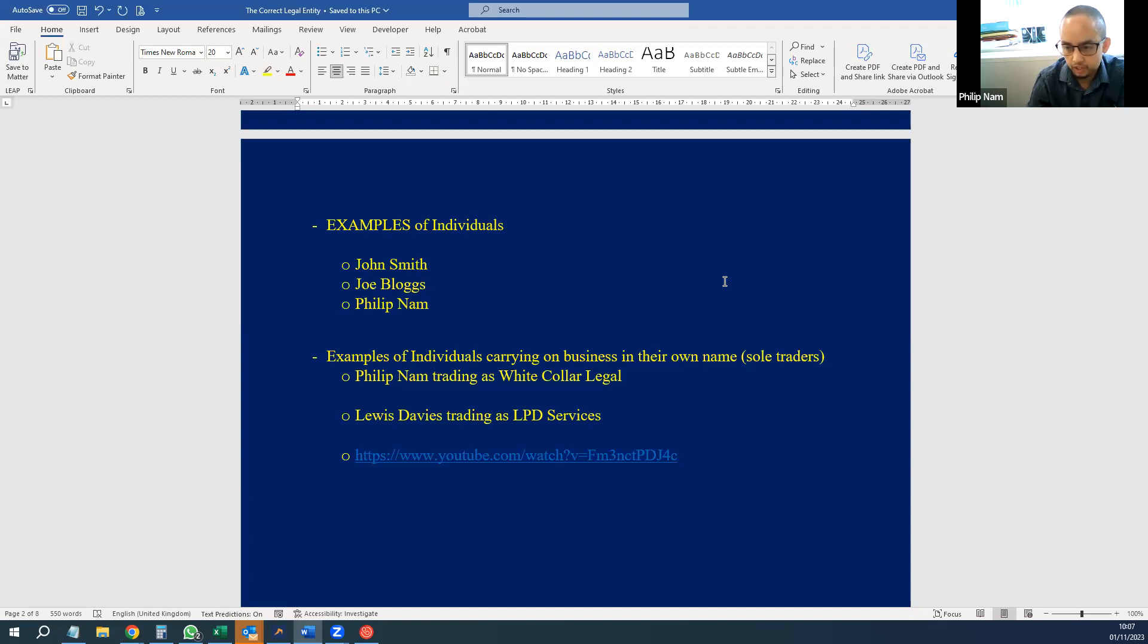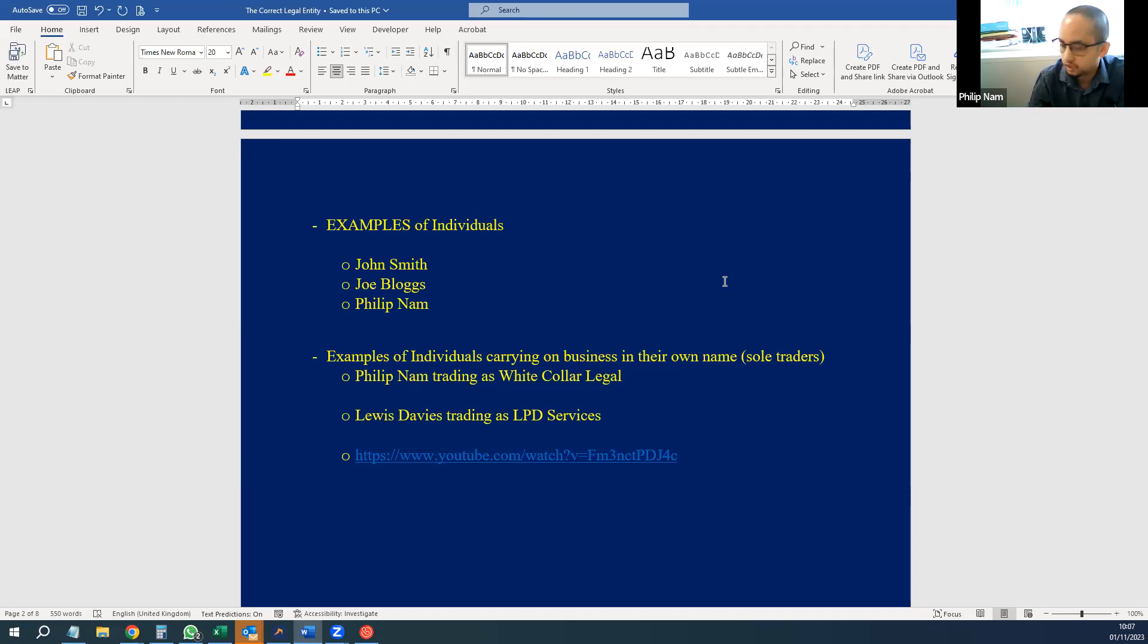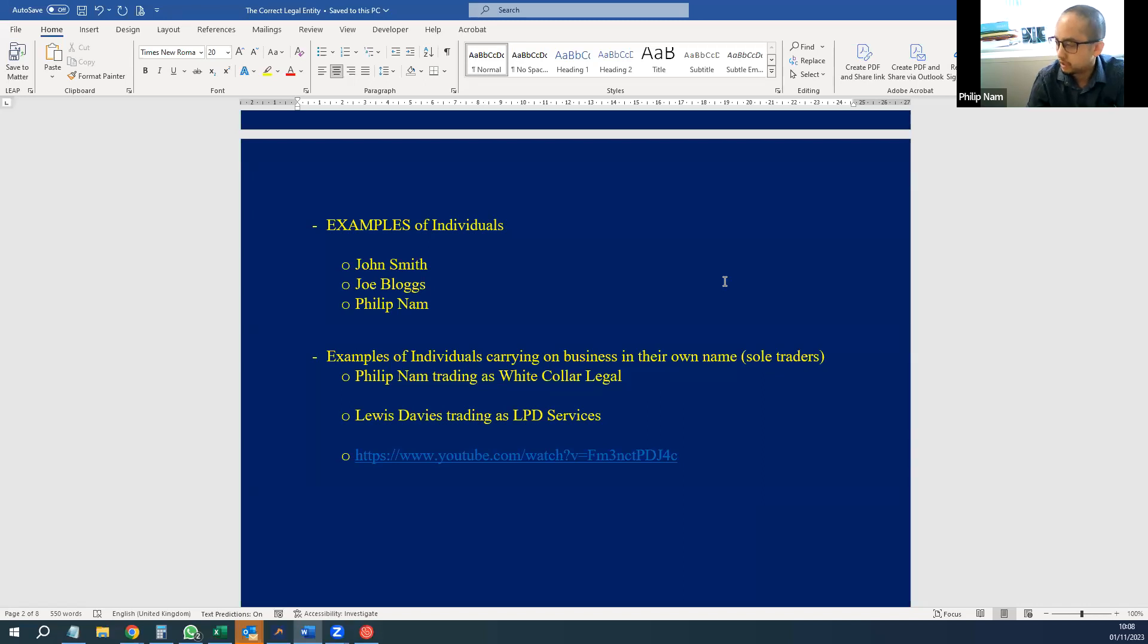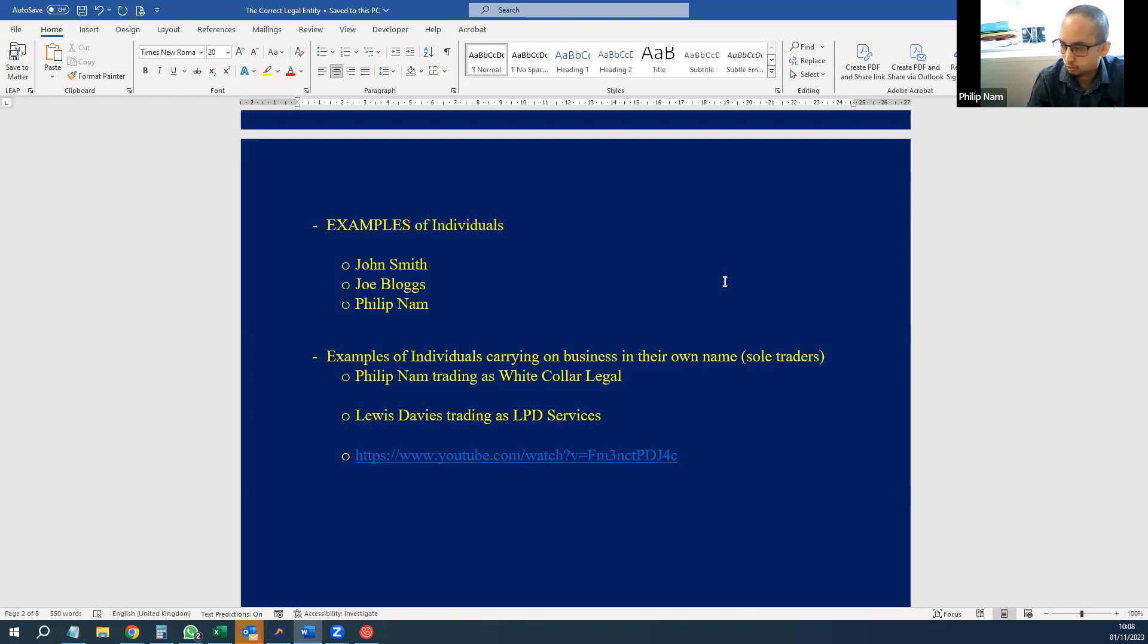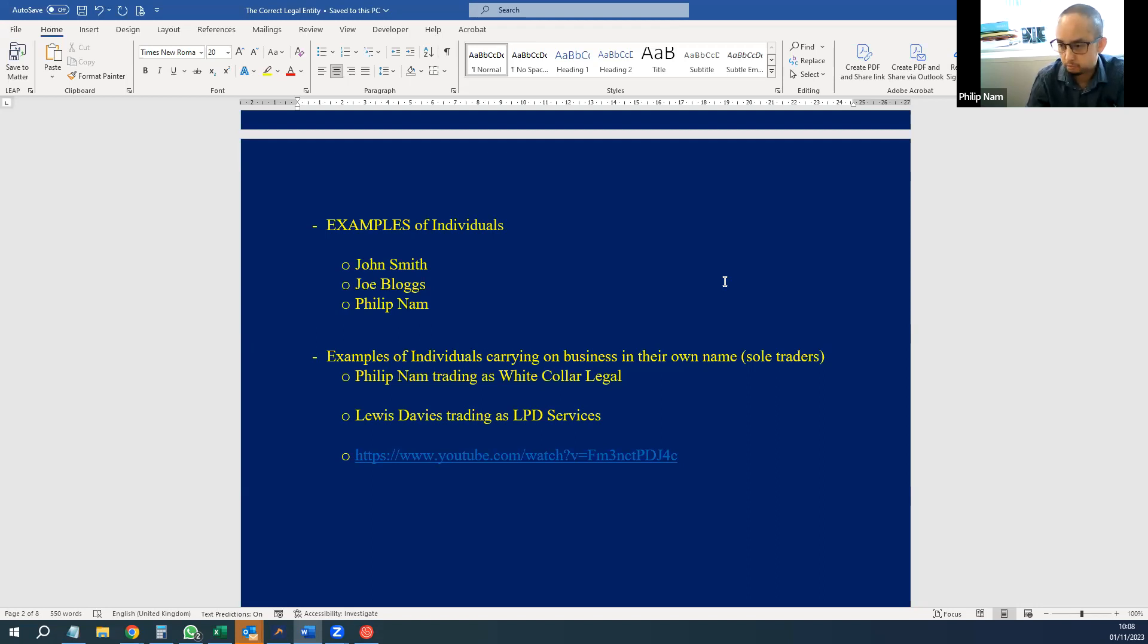Now you've also got an example of someone called Lewis Davis, random name, trading as LPD Services. You get sole traders quite common with garages, plumbers, people doing hands-on work, but you can also get big businesses being sole traders.